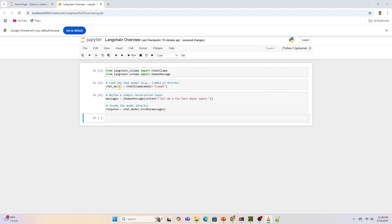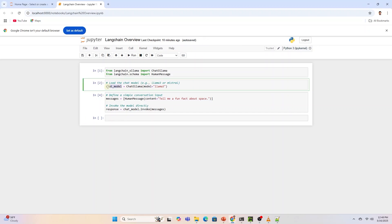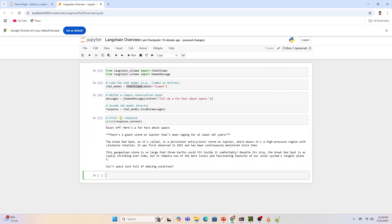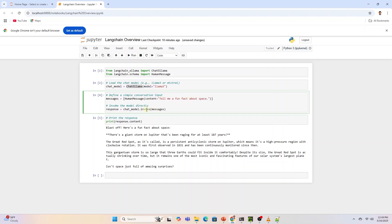We import the required libraries and interact with the model directly. Chat models are instances of LangChain runnables. Runnables expose a standard interface for interacting with LLM. To simply call the model, we can pass in a list of messages to the invoke method. With the invoke call, a single input is transformed into an output. This is the simplest way of using the LLM.